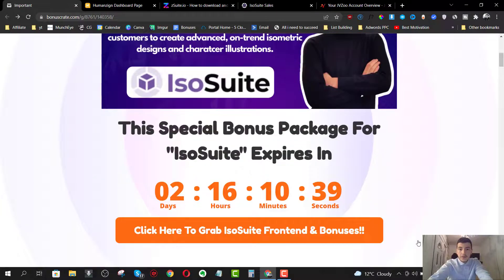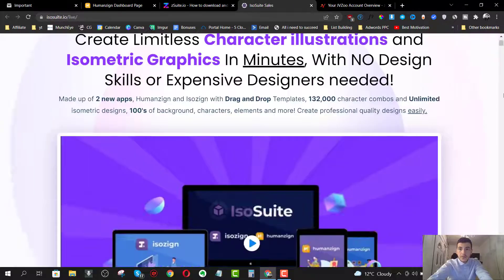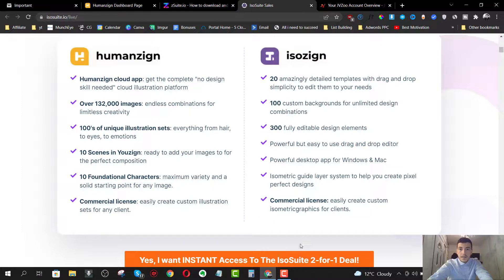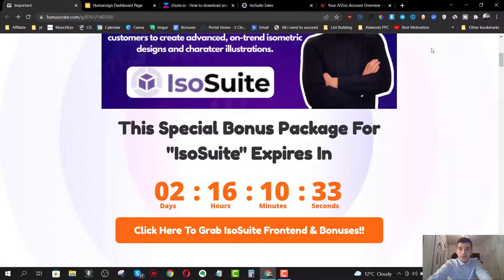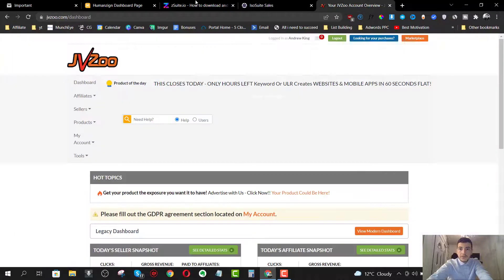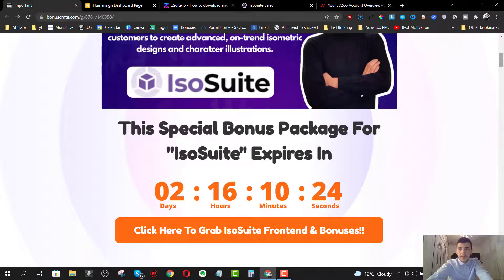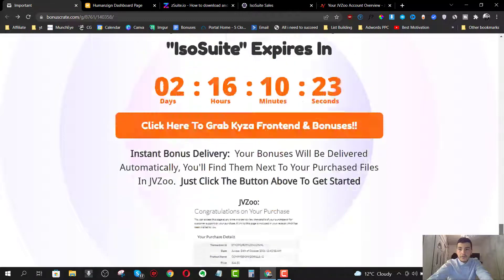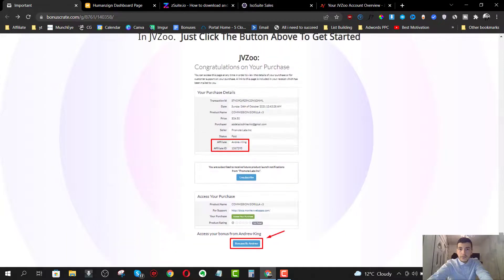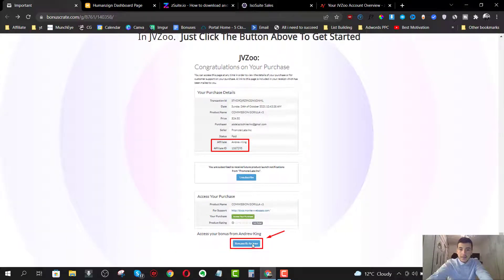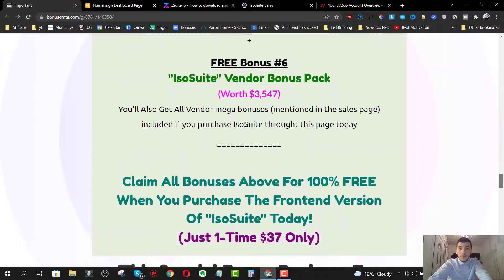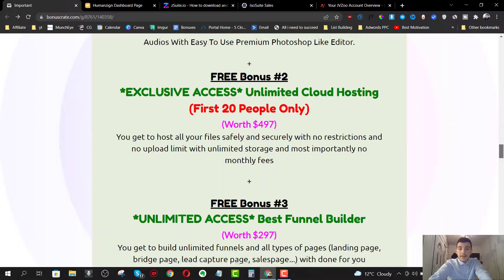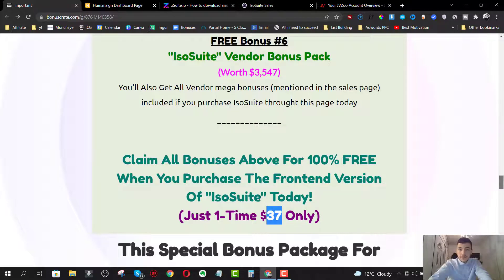So just click on one of these orange buttons inside of my bonus page, which will take you straight to the sales page. Grab your copy. And once you do that, all you have to do to access your bonuses is go to your JVZU dashboard, hover over, looking for your purchases on the top right hand corner. And then you'll find your purchase receipt for ISO suite. Once you click on it, you're going to find a page just like this one on the bottom of the page. You're going to find a blue button that says Andrew King bonuses. Just click on it and you'll be eligible to all the bonuses that I just mentioned to you, which are available when you pick up the front end for just $37.